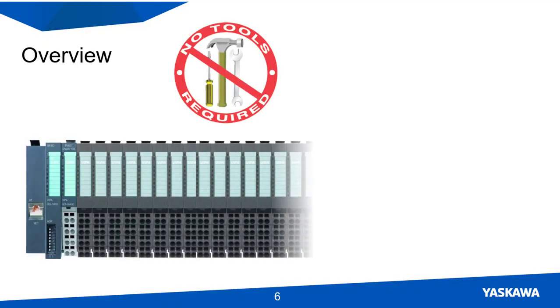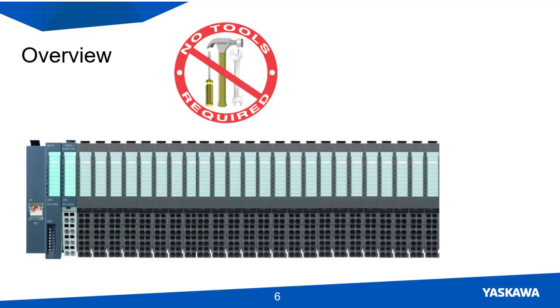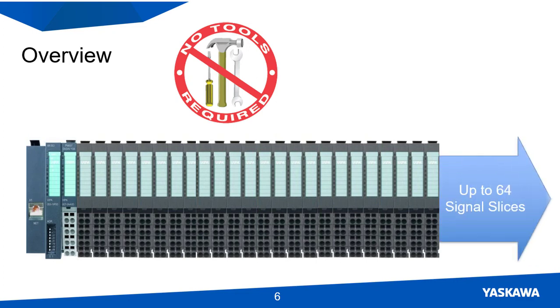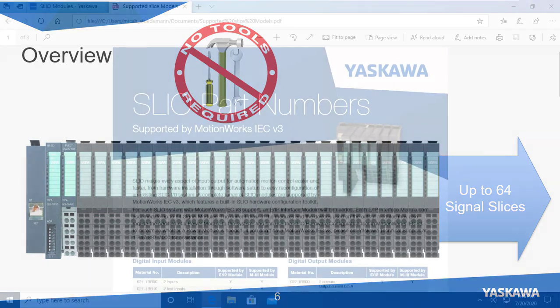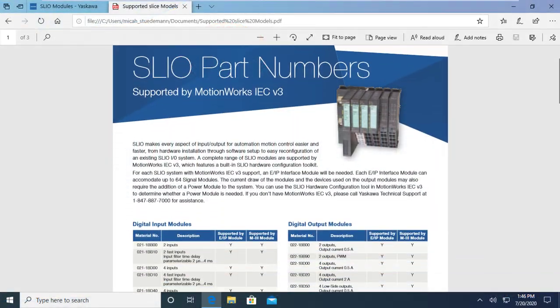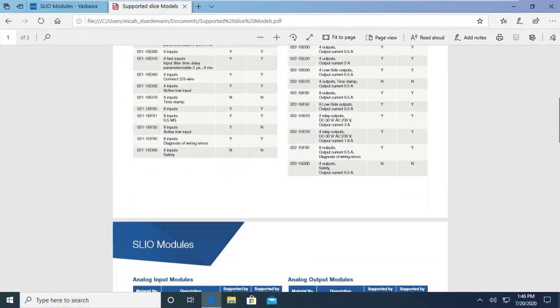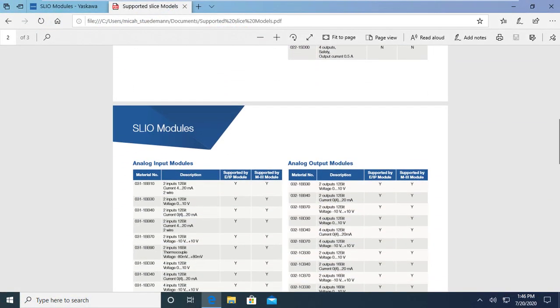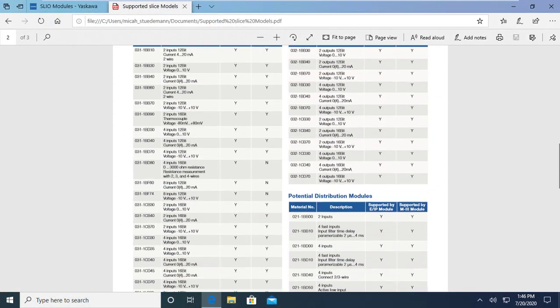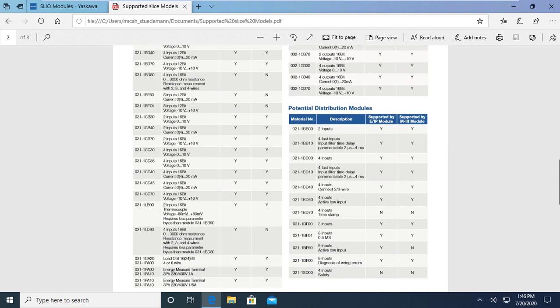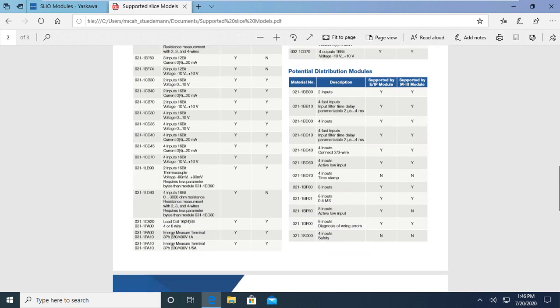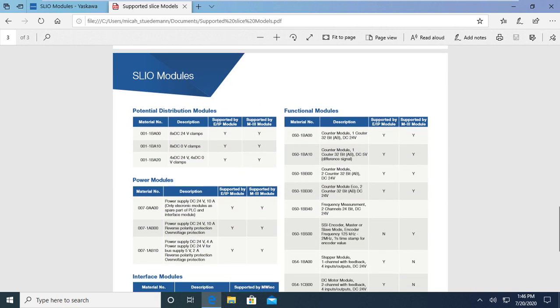The Yaskawa SLEO system is an external I.O. system that is flexible and modular so it can be used for many applications. Over 70 different signal and functional I.O. slices can be paired with EtherNet IP and Mechatrolink 3 interface modules.